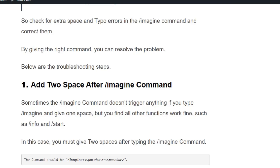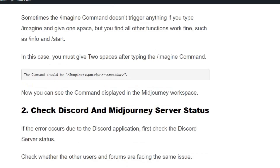Sometimes the /imagine command doesn't trigger anything if you type /imagine and give only one space. You will find other functions work fine, such as /info and /start. So you need to type /imagine, press the space bar once, and then press space bar again to get the prompt command to display.